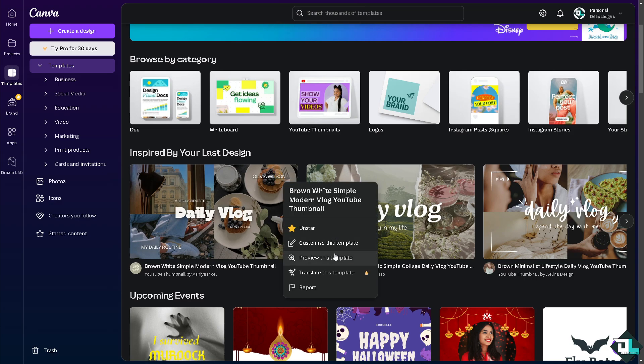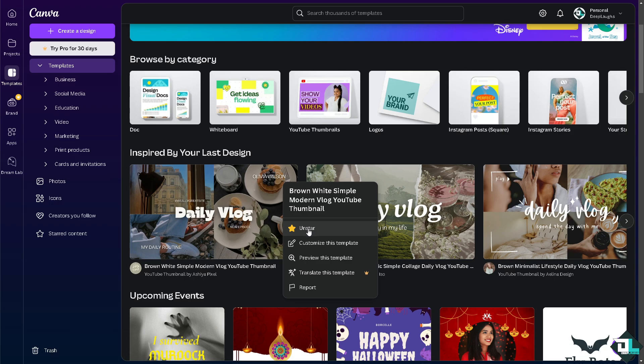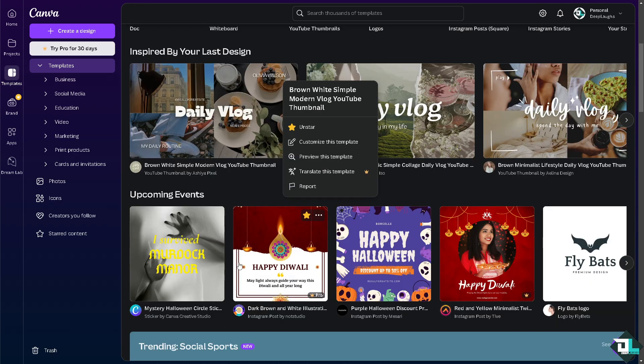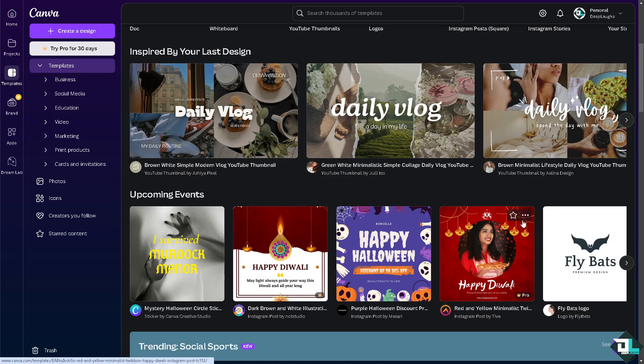Alright, you can customize this template, you can unstar, and of course you can basically check all the starred templates or templates that you wanted.